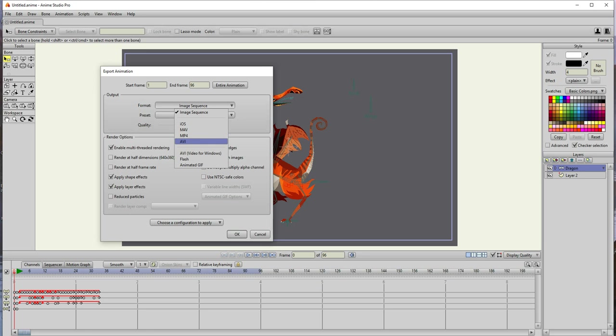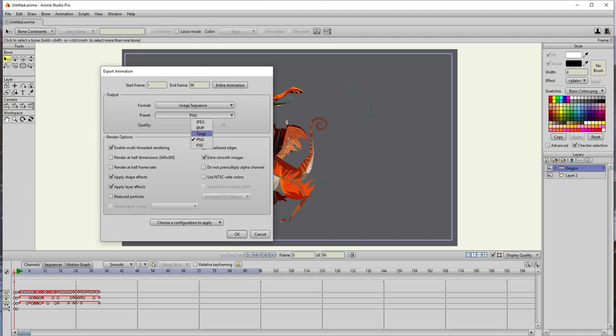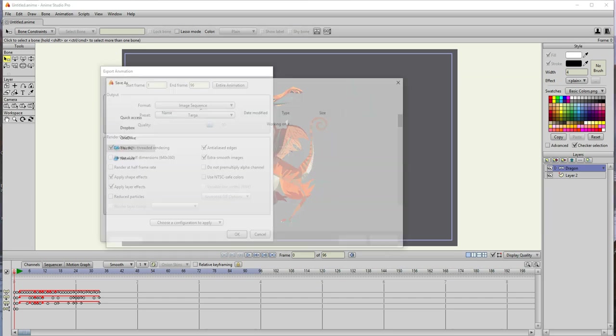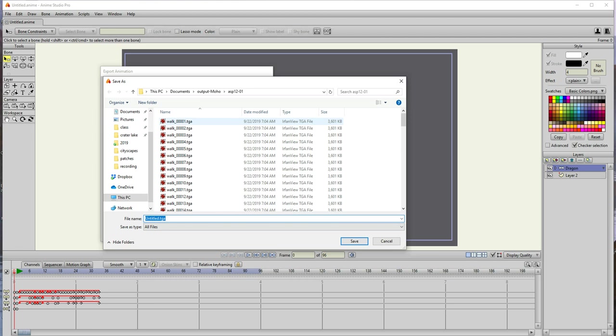Not sure if Moho does that, so we'll have to experiment with that too, but for now I'm gonna stay with the image sequence. The one that we work with best is Targa, so I would use TGA, Targa files, and leave the rest at default settings and go.